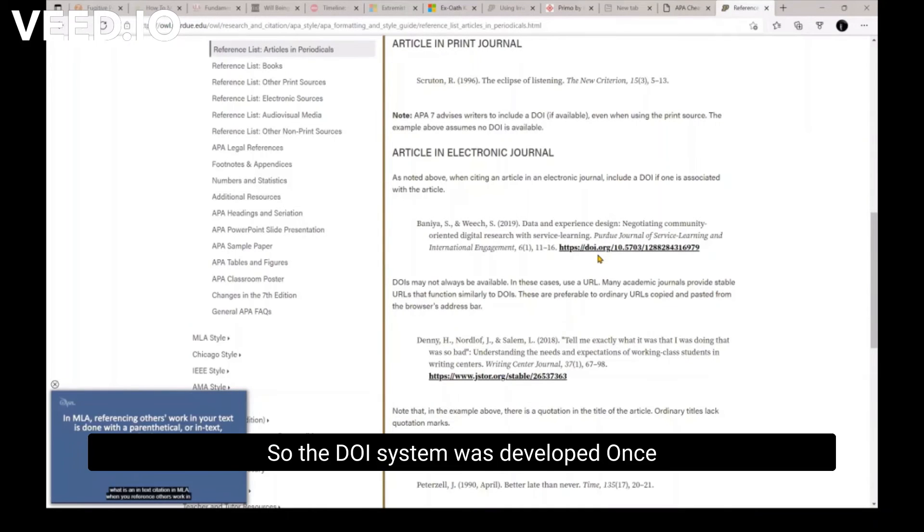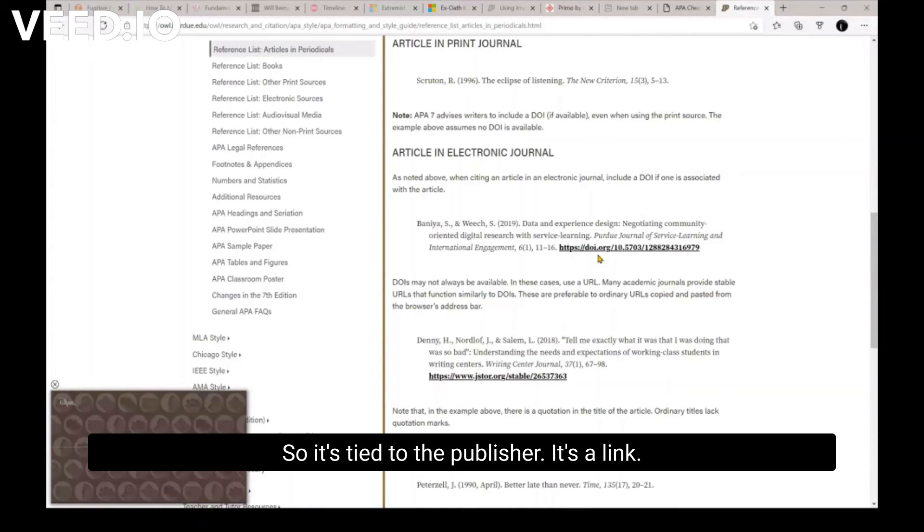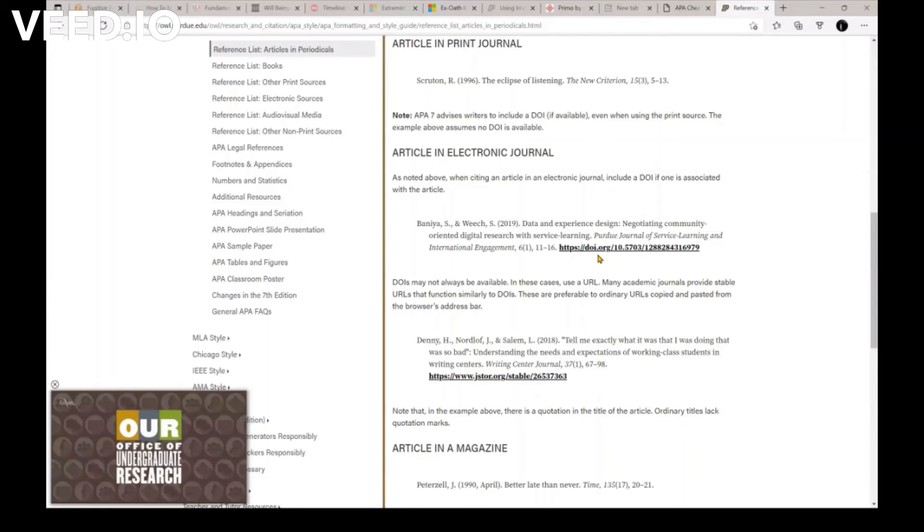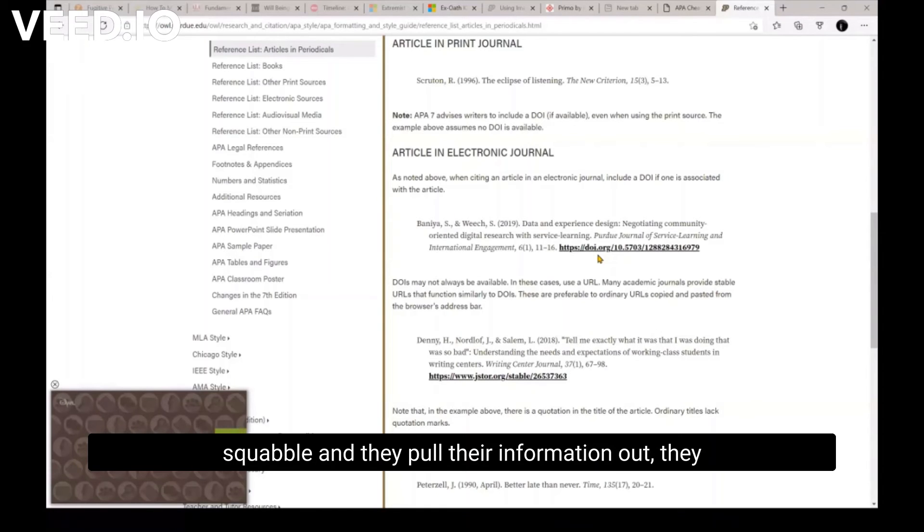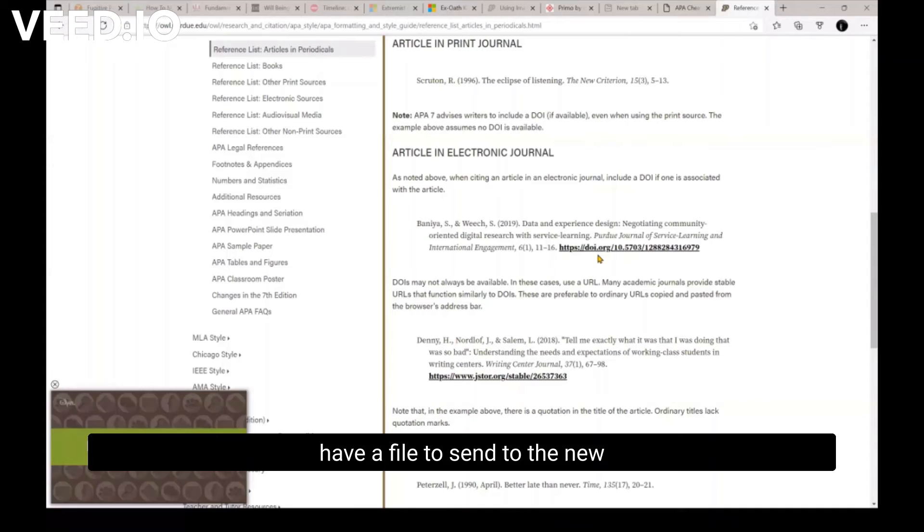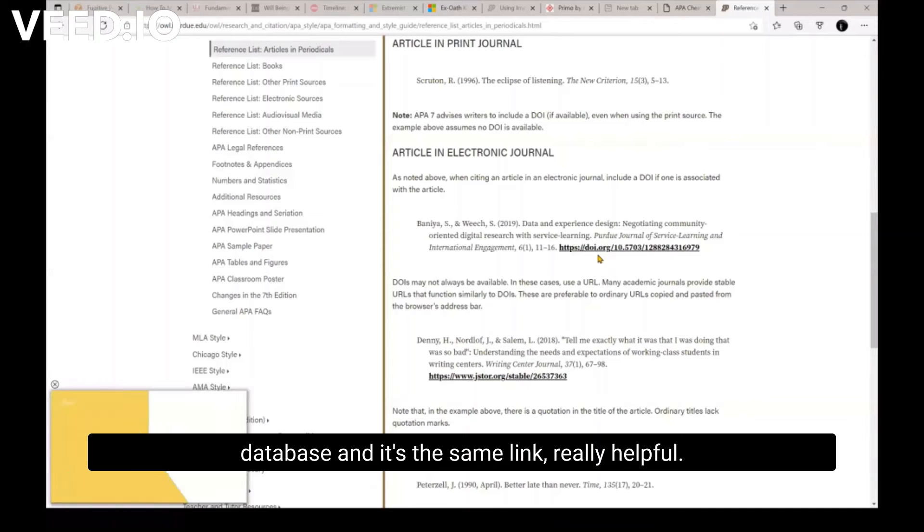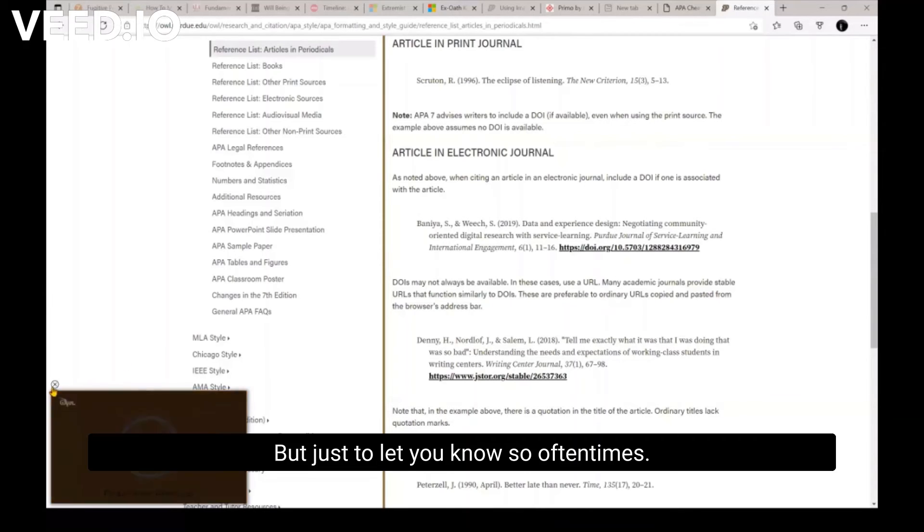So the DOI system was developed once that started really becoming a big problem. So it's tied to the publisher. It's a link. It's tied to the publisher, not to the database. And so if the publisher gets into a squabble and they pull their information out, they have a file to send to the new database. And it's the same link, really helpful. But just to let you know.